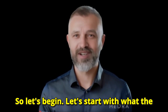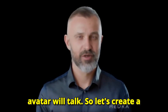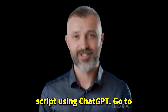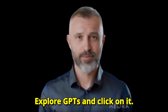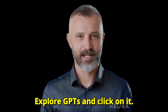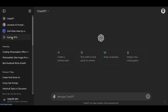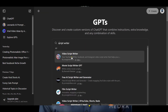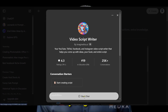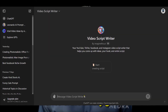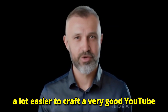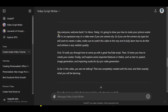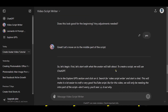Let's start with what the avatar will talk. So let's create a script using ChatGPT. Go to Explore GPTs and click on it. Search for Video Script Writer, start chat, and there you go. This will make it a lot easier to craft a very good YouTube script. But for this video, we will only be needing the intro part of this script. Don't worry, you will soon find out why.